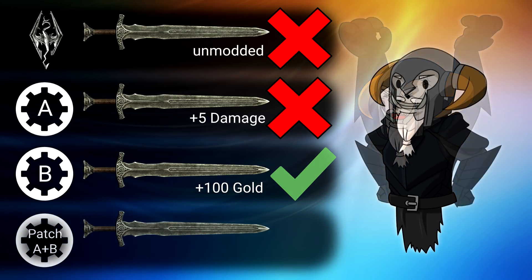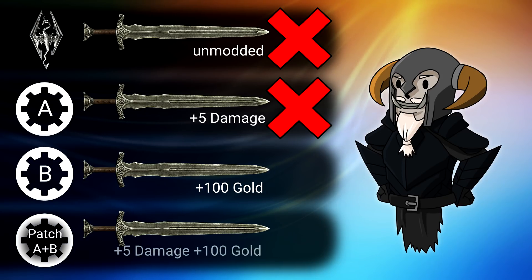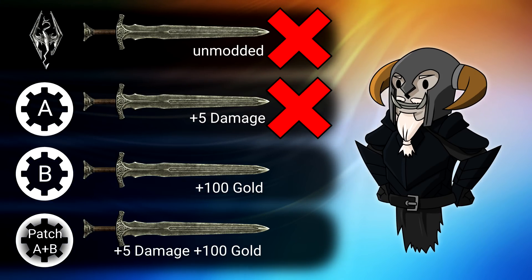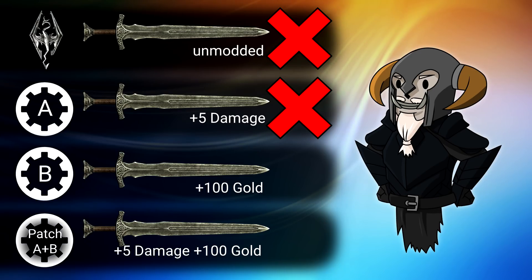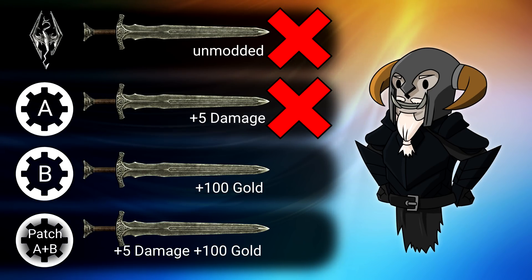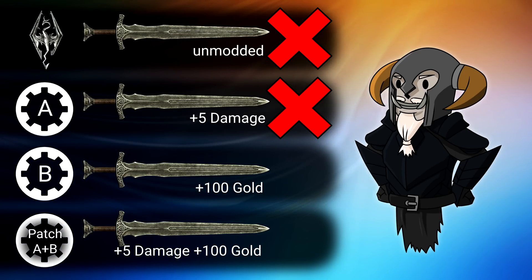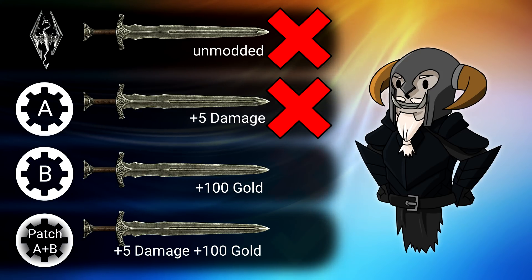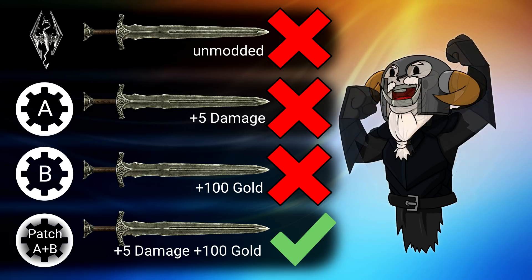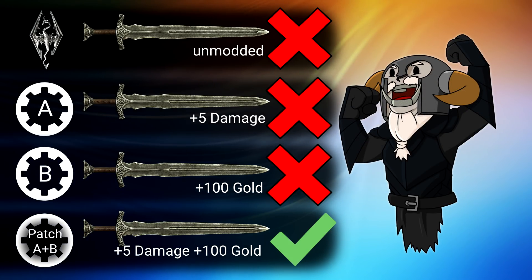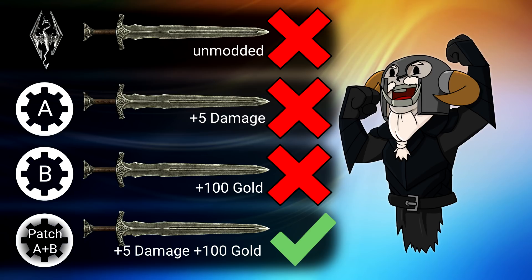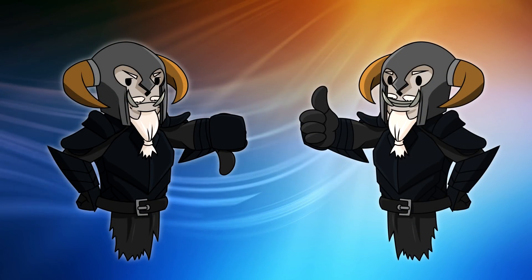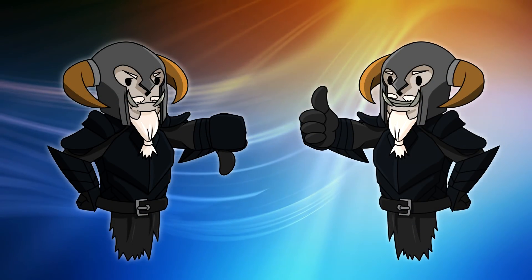Now, not all conflicts have to end with a winner and a loser. You can actually use a patch, a patch for mod A and B, that merges the change of both mods. So you get the extra value and the extra damage on the sword, and as long as that patch comes below mod A and mod B, that patch will win and you will get both changes. The conflict has been resolved by a patch. However, there are plenty of times when this is either not possible or has not been done, and you will have to choose which of these mods wins. And that's why it's important to understand how to manage your load order.